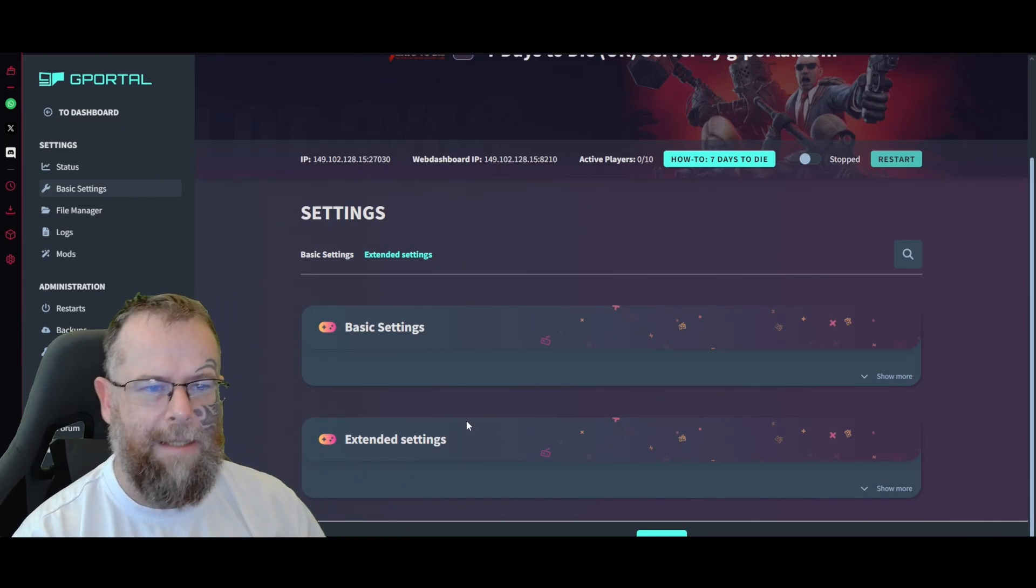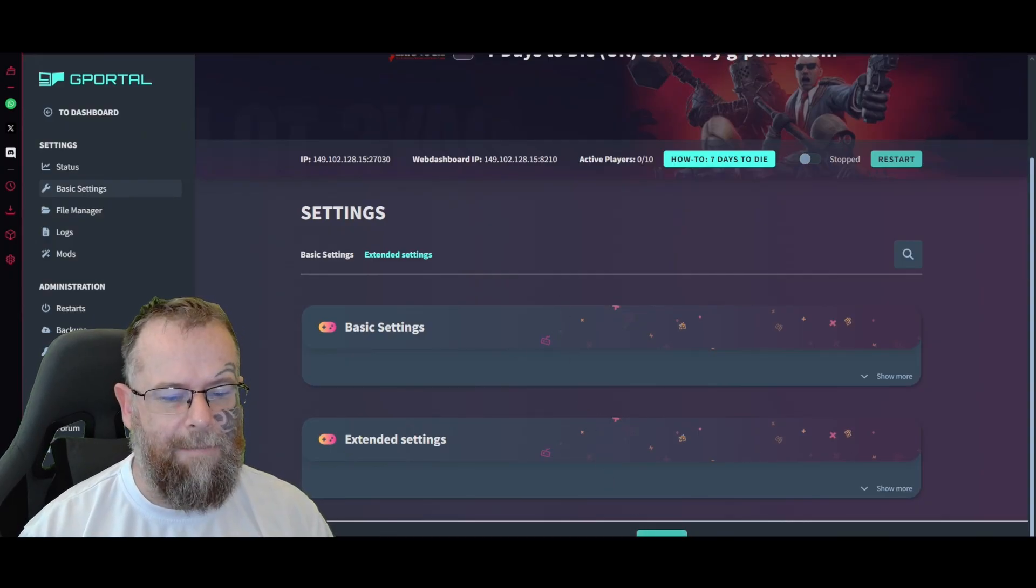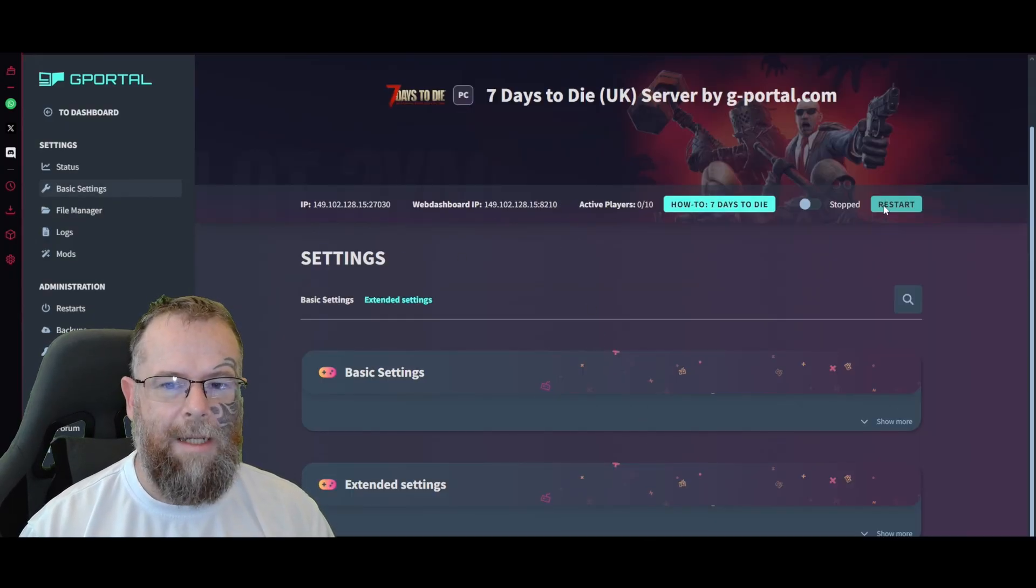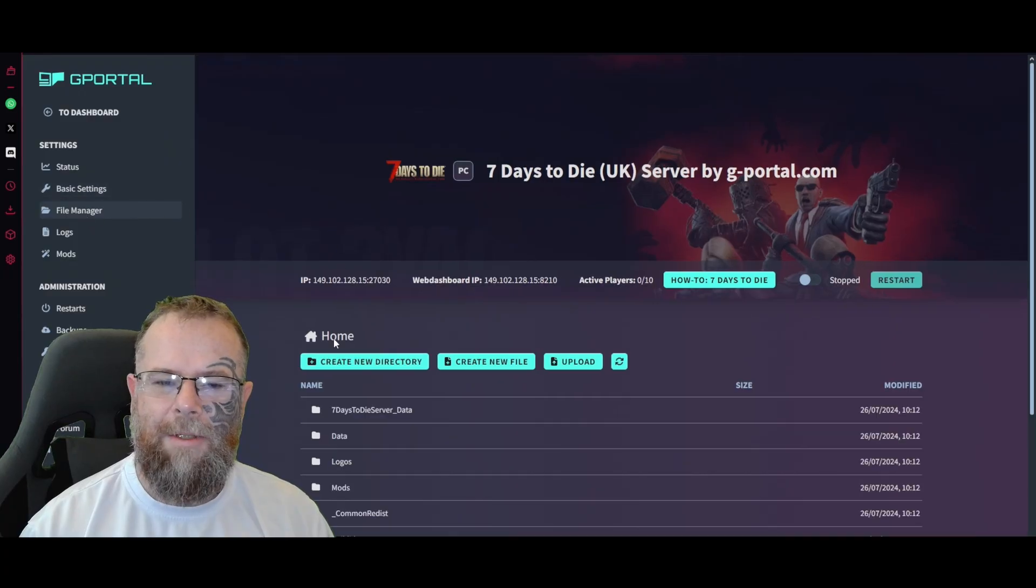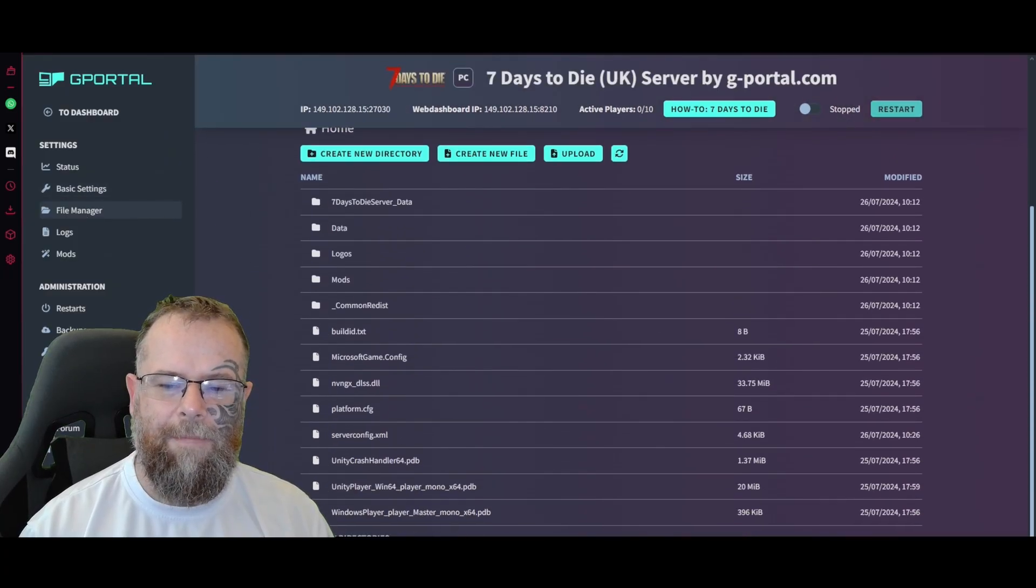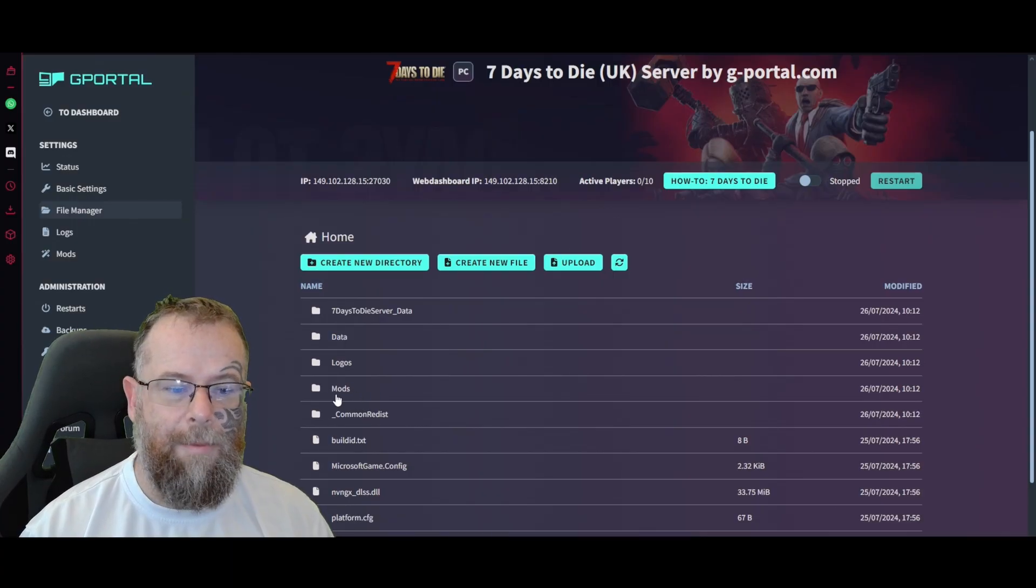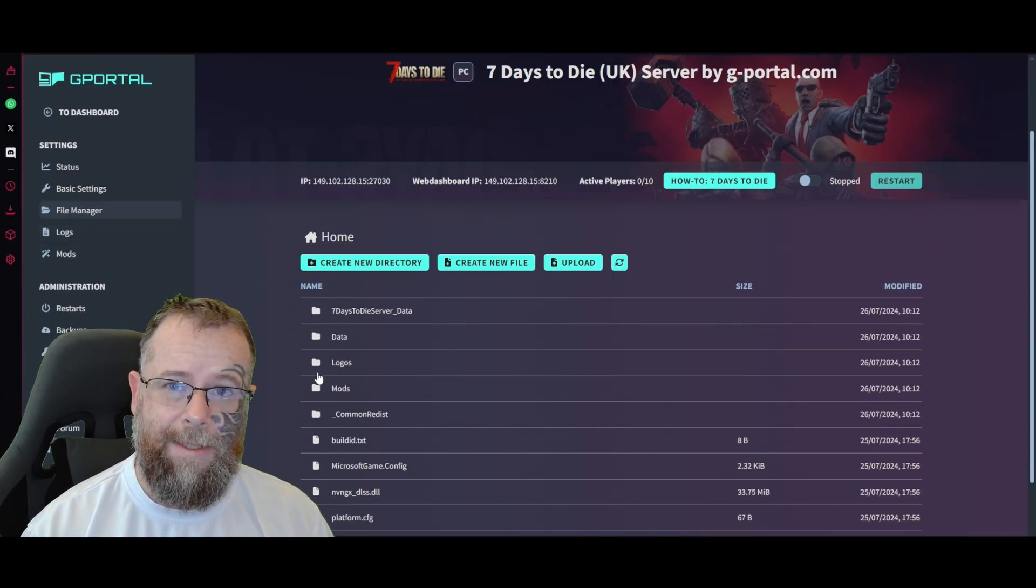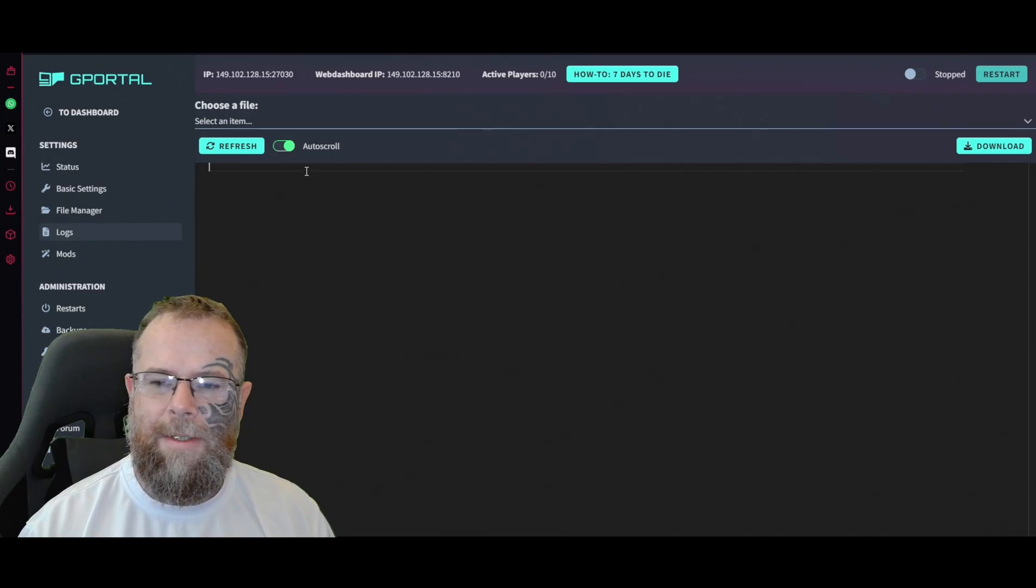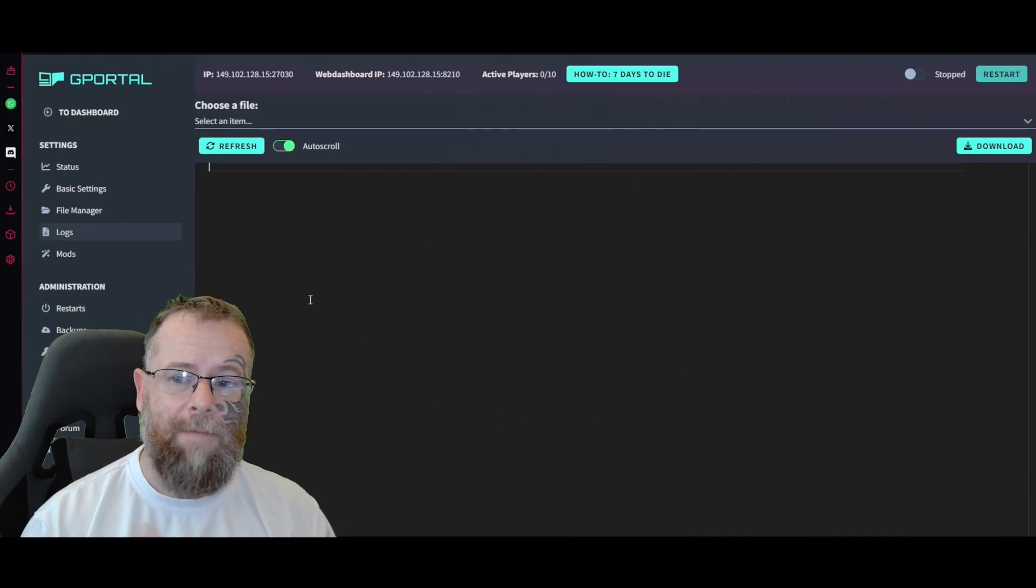Do not start your server yet. Next thing - File Manager. We can see here all the files of the game. If you have mods or anything like that you wish to enable, they will go in there if they're not in this list which we'll get to in a second.